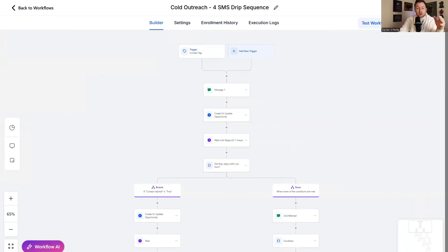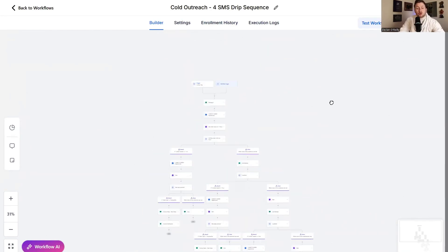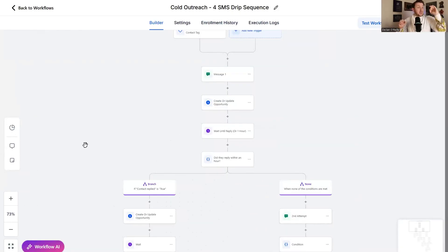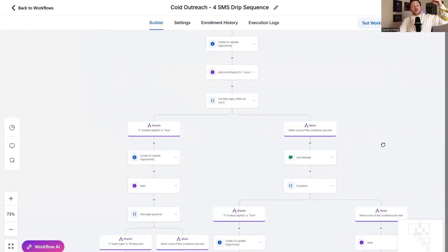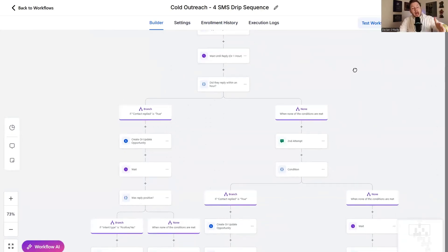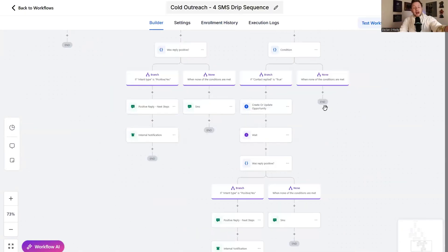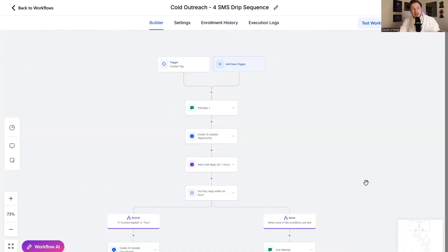Next up, we have the SMS drip sequence. If you are doing cold SMS — and there are compliance laws on that, so make sure you're following them — this is a monster. You just run people through this just like the other one. It's going to segment whether they respond or not, basically weed out the people that are in, and do all of the work for you. The whole point about marketing is using tools as leverage. You want to work smarter, not harder. Get your SMS list, run them through this, and if you configure your messages properly, you'll get a ton of paying clients.